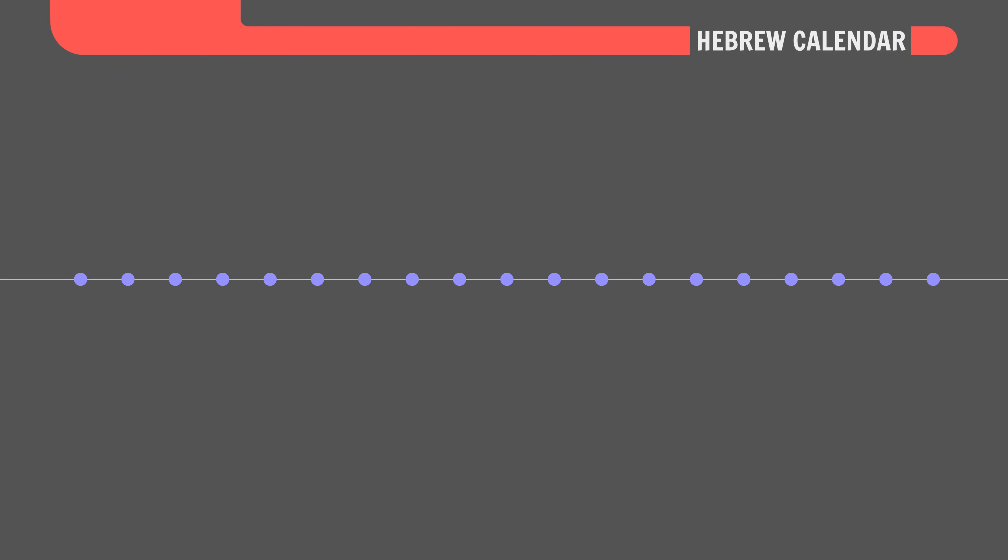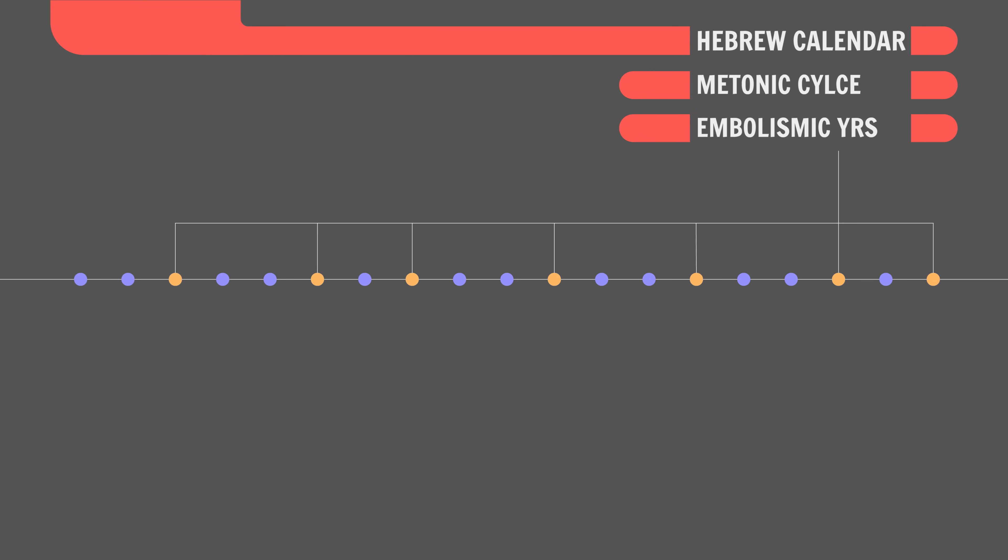Like the Hebrew calendar follows a 19-year cycle called the Matonic cycle where years 3, 6, 8, 11, 14, 17 and 19 are so-called embolismic years, years containing that additional 13th month. And the other ordinary years contain the regular 12 months.